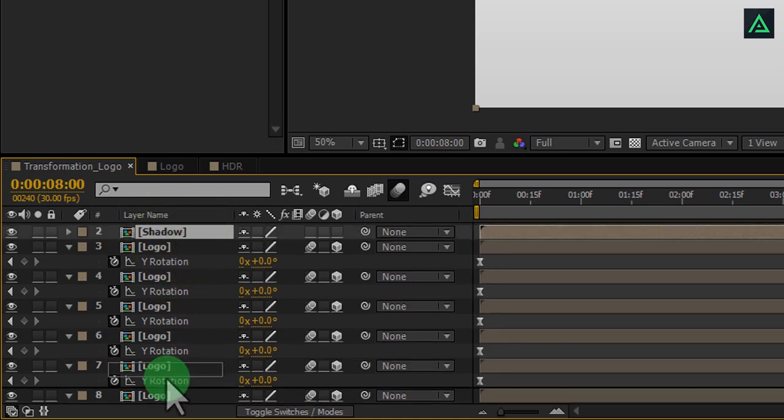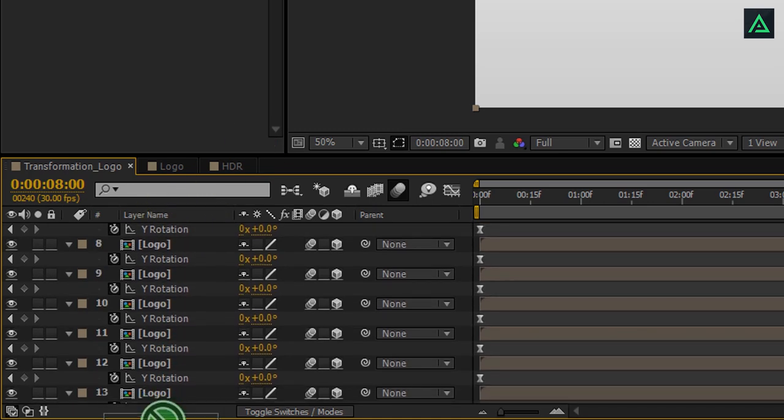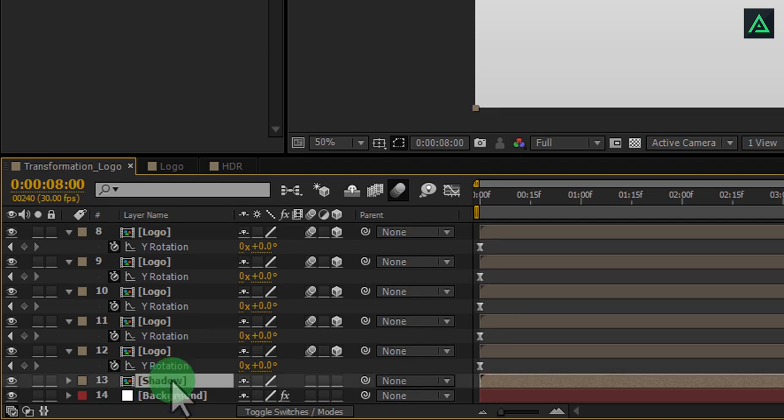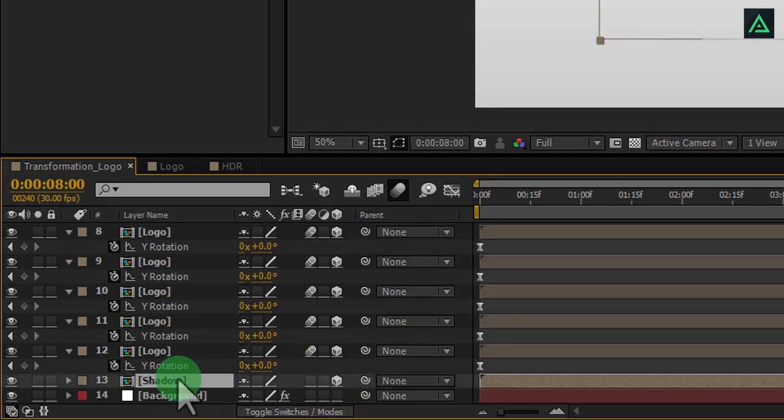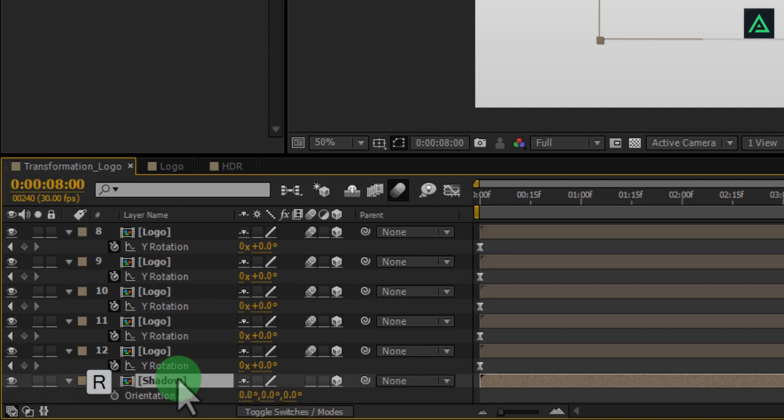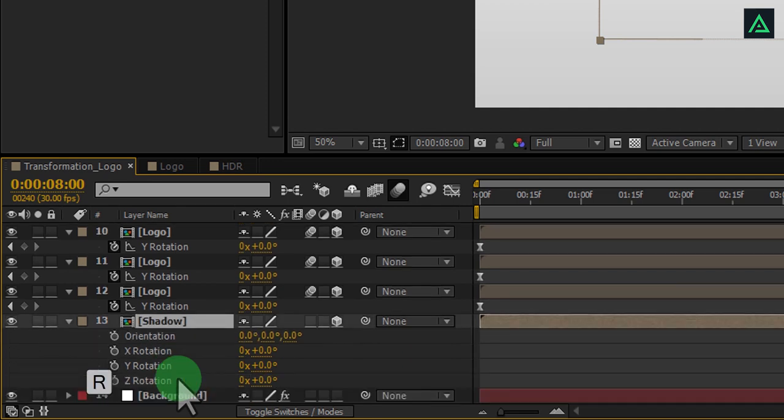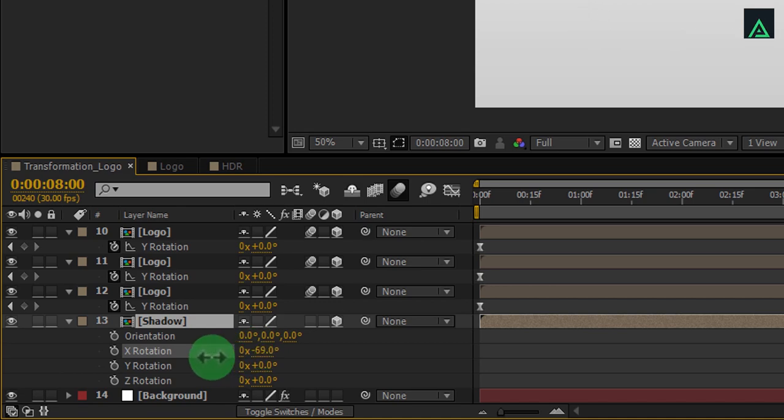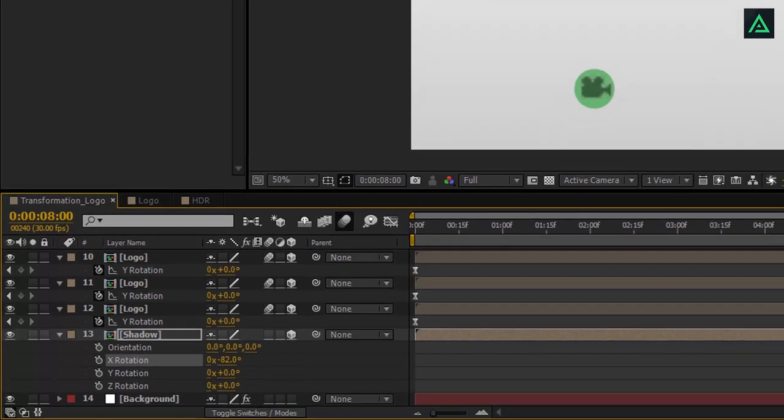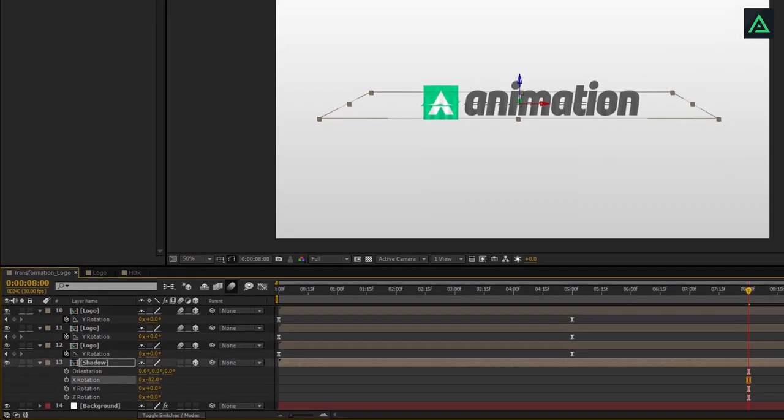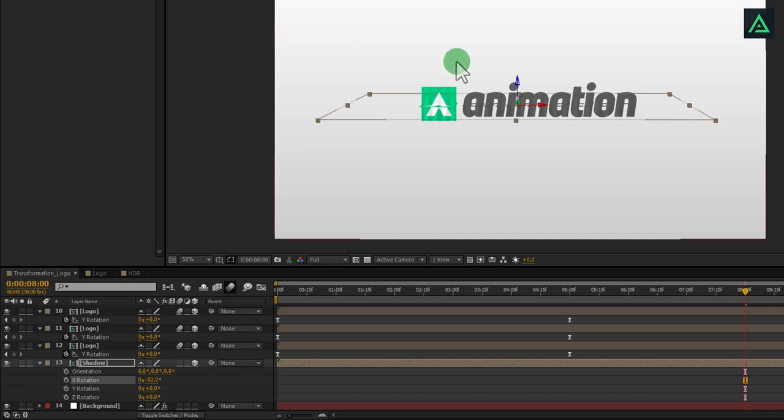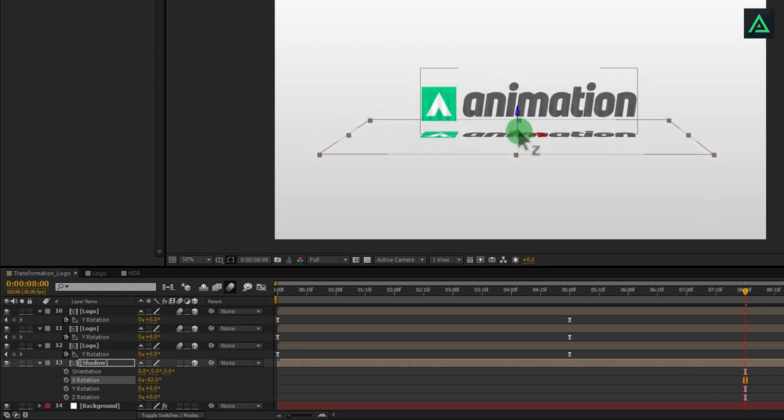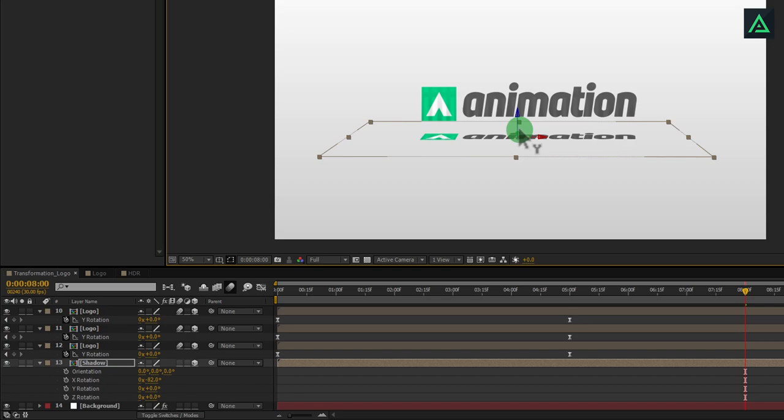Put this layer above the background layer and make it 3D as well. Now press R and change the X rotation to negative 82. Select the move tool and align this layer to below of logo animation layer.